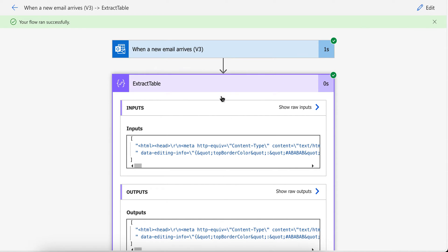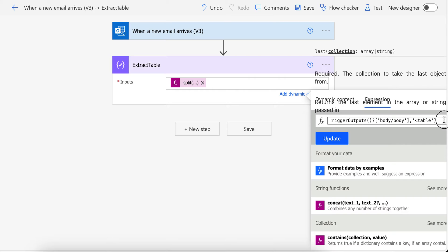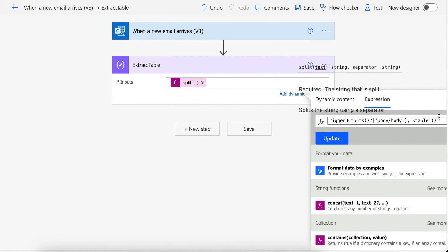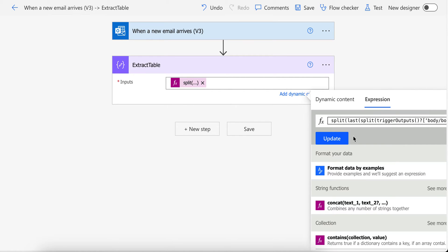This split will give us two parts: the first will be the part before the table and the second will be the part after the table opening tag. We want the second part, so I'm going to use the last function, which gives us the last element of the split. Then I'm going to split the table again, this time based on the closing of the table tag, and take the first part — the part before the closing.